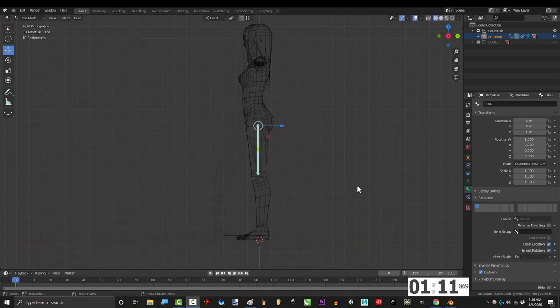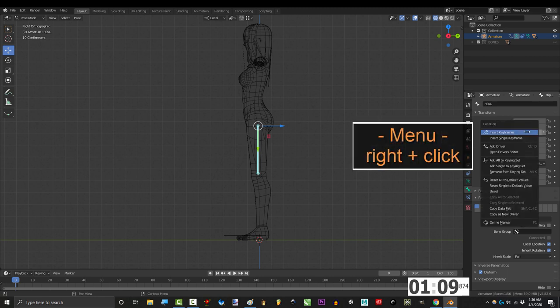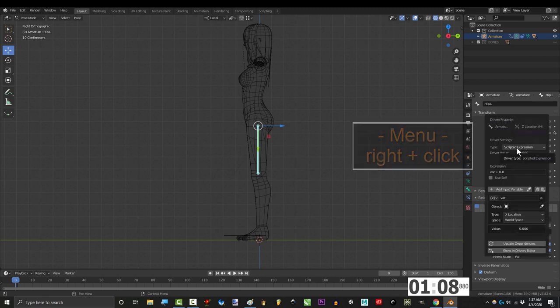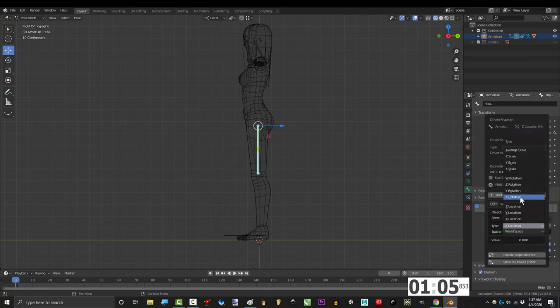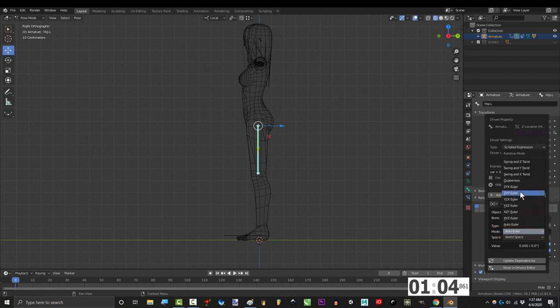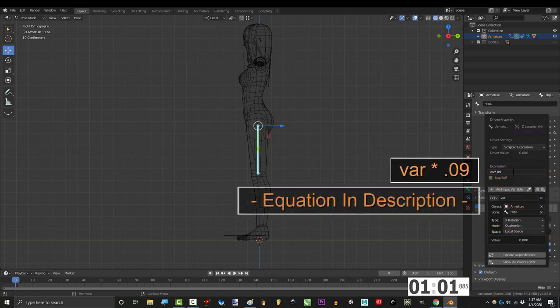Go to pose mode, select the hip, under z location, right click, add driver, set object to armature, bone to hip, type to x rotation, mode to quaternion, space to local, and type this.